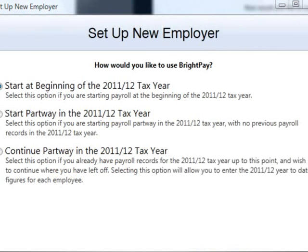On the next screen you are asked how you would like to use BrightPay. Once you have selected the option most relevant, click next to continue.